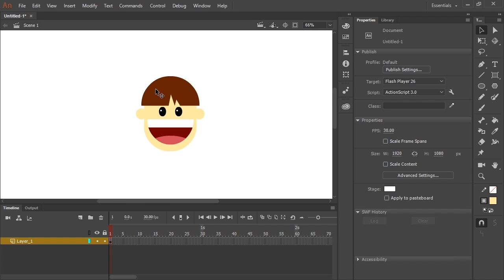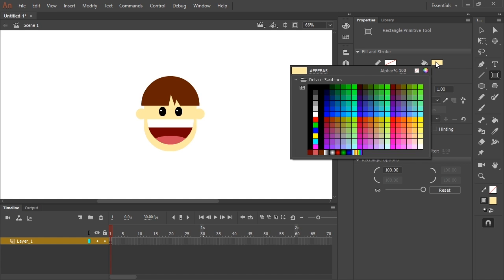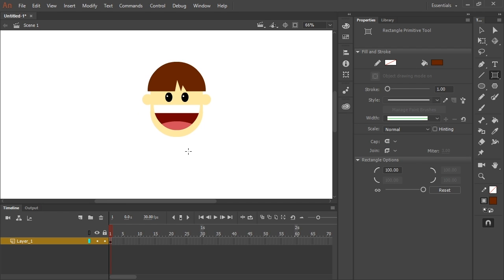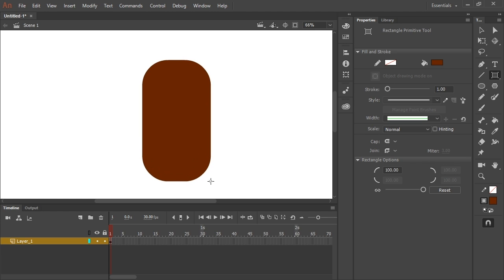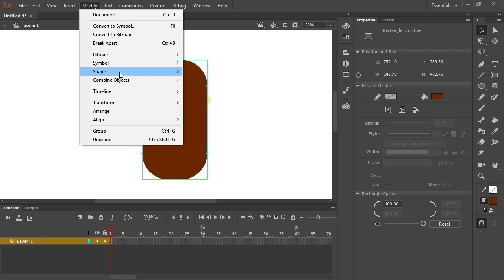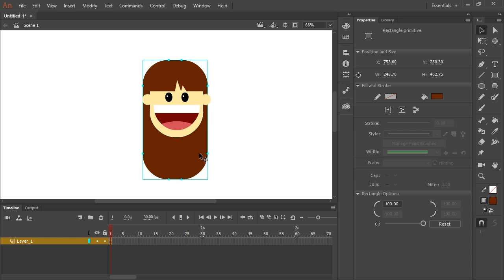Let's make the hair behind her — the back of her head. I'm going to use the rectangle primitive tool again, grab the same dark brown color as the hair, and create a nice big shape for the back of her head. Then I'll go to Modify, Arrange, and Send to Back — and now we have her hair.